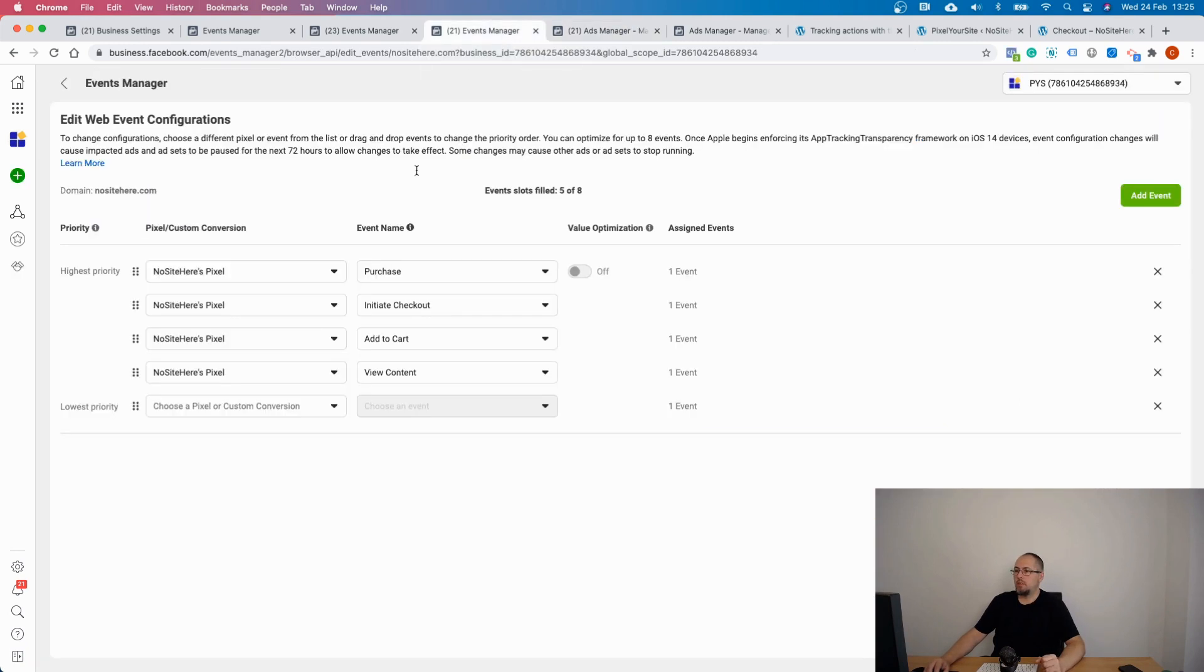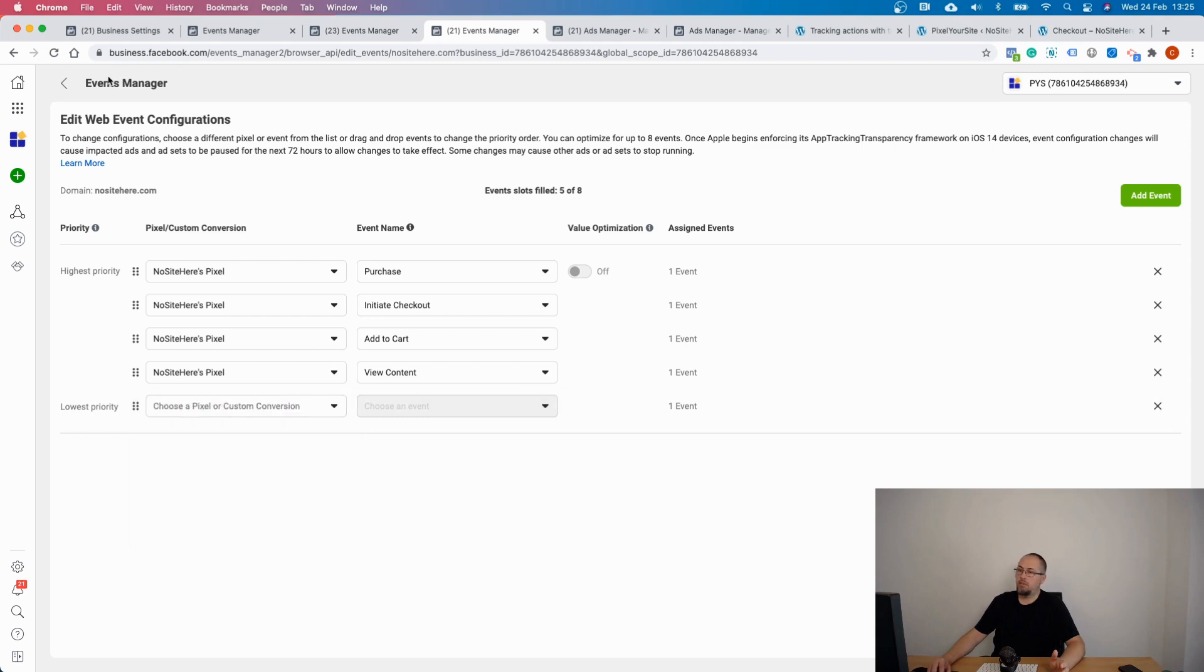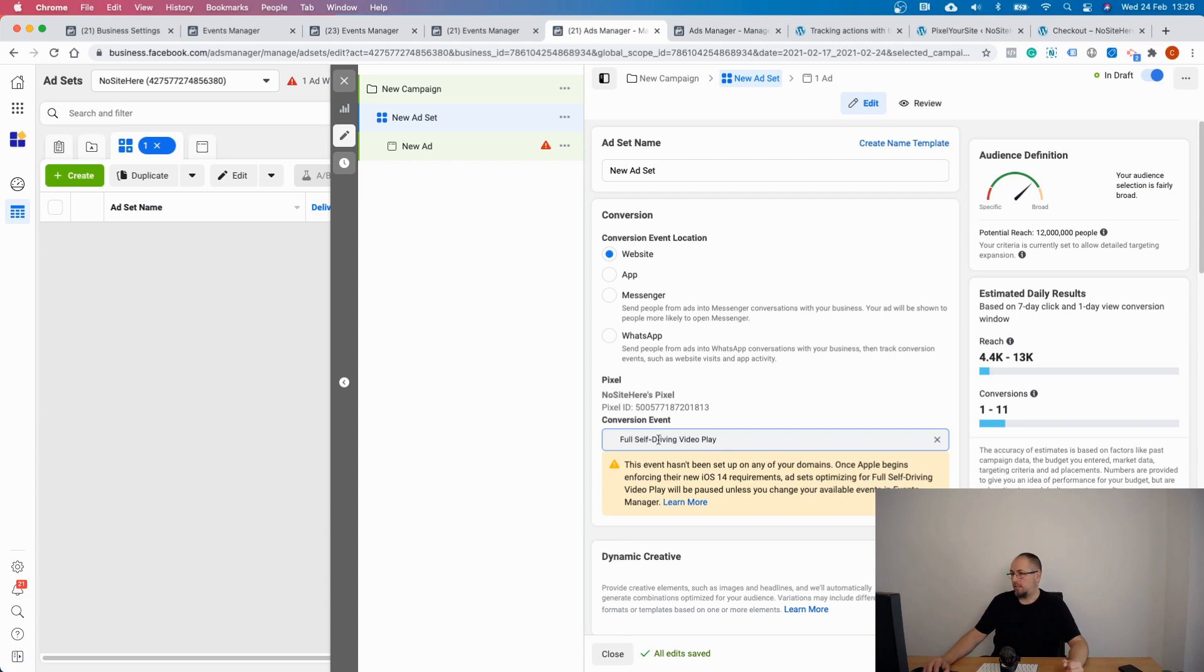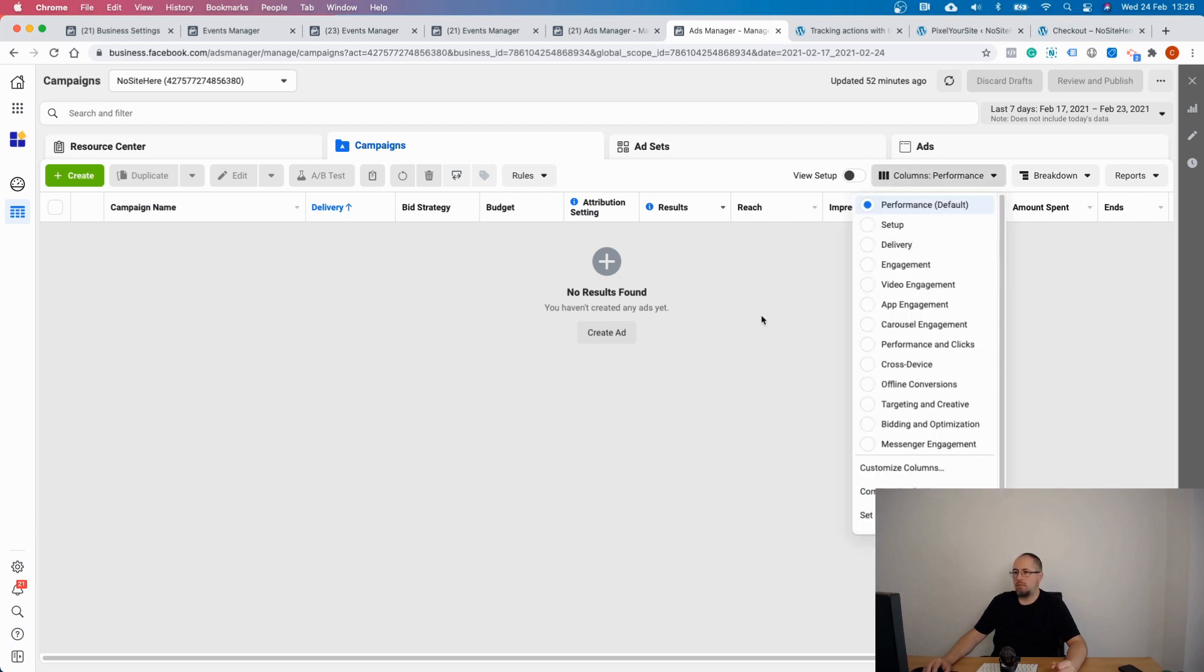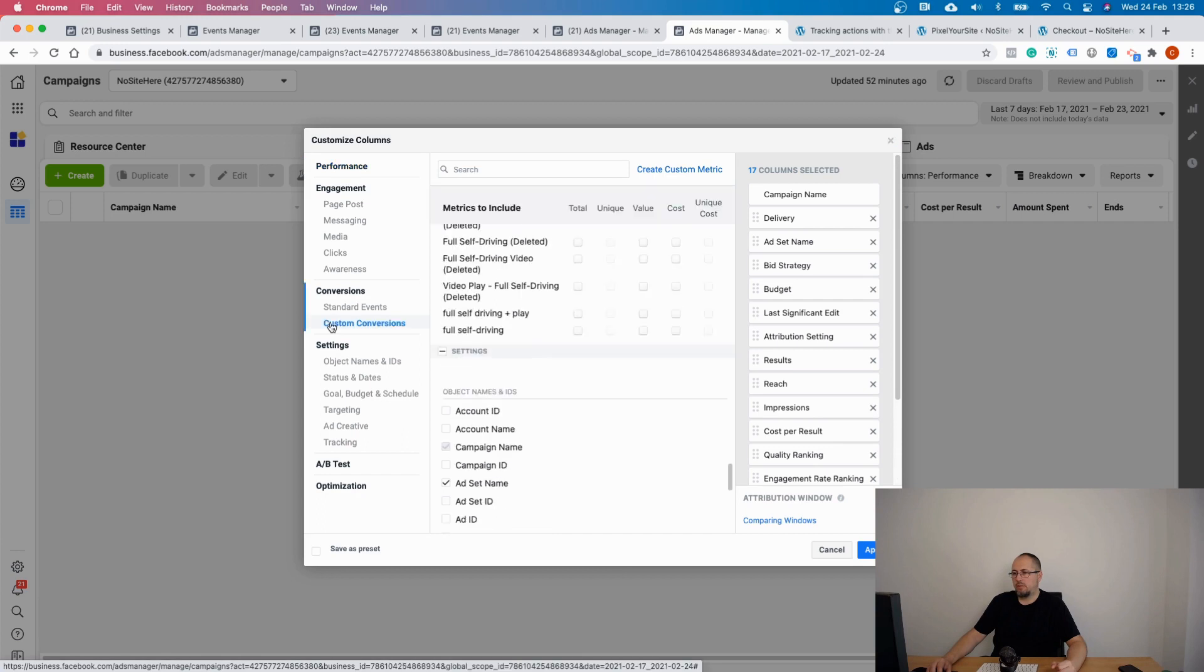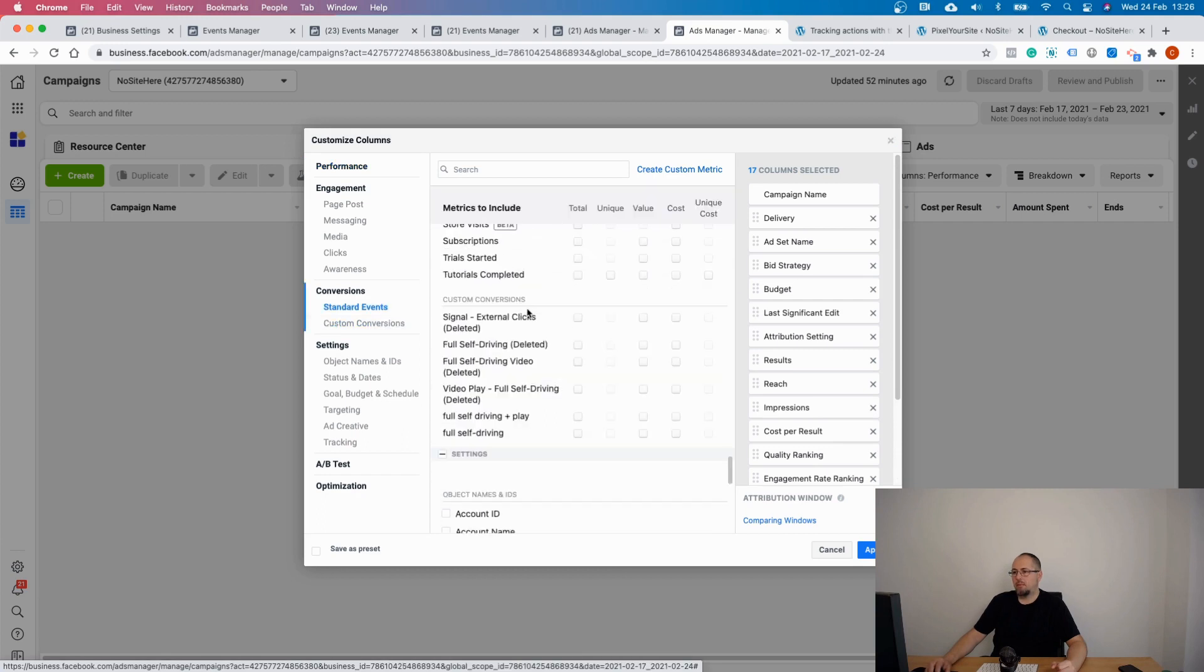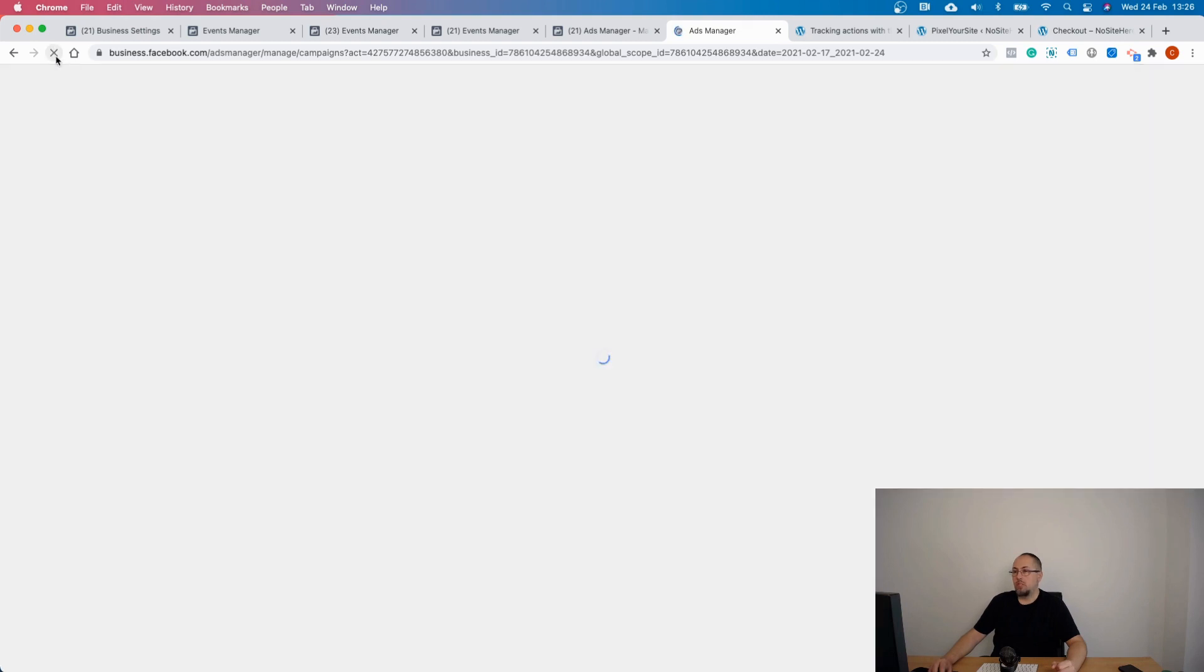Again, you need to wait until the event, the custom conversion, is available here for selection. Refresh this page a few times after maybe 20-30 minutes. Once you do it, this message will be removed and the conversion will work like any other standard event. So you can optimize your ads for this particular conversion. And you can also check the results by customizing your columns. If you go to your ads reports, customize columns, you have this section custom conversions, and you will be able to select the custom conversion from this list.